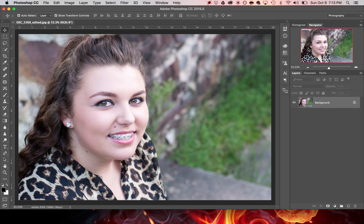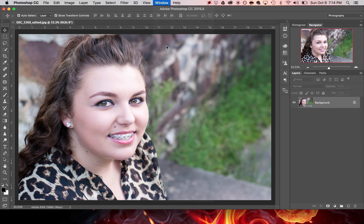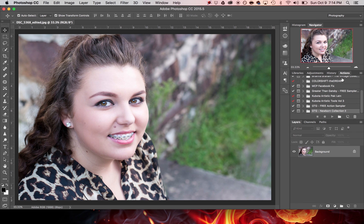My workspace is set up for photography and I need to locate the Actions panel. For whatever reason it's not where it normally would be, so in this case I'm going to go up to Window, click on Actions, and then it will appear in the panel.